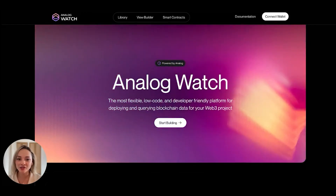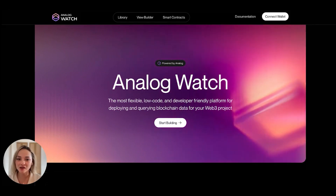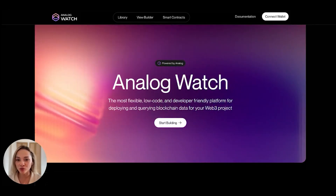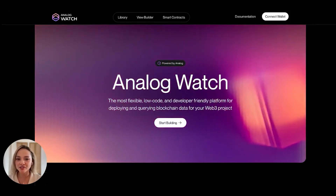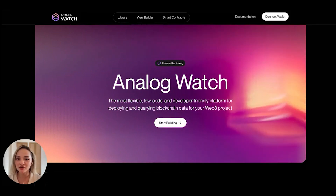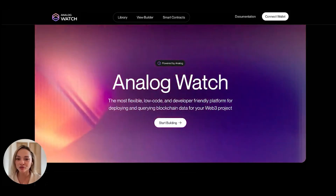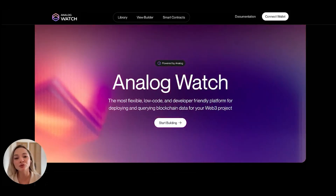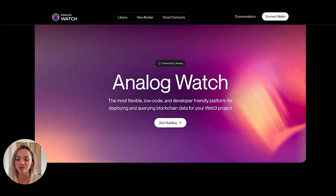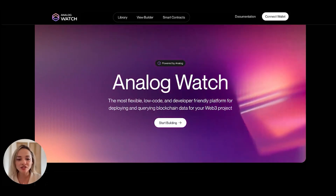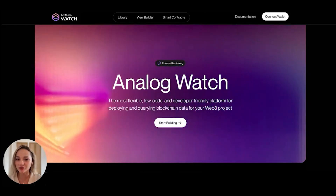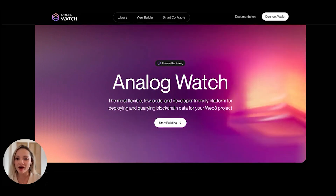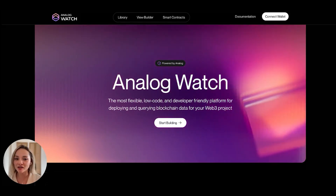Before that, let me tell you what Analog Watch is. Analog Watch is a robust collection of tools and libraries meticulously crafted to empower you to publish, index, and query data from connected blockchains. These connected blockchains currently include Ethereum and Astar, and we'll soon be adding many more to that list.